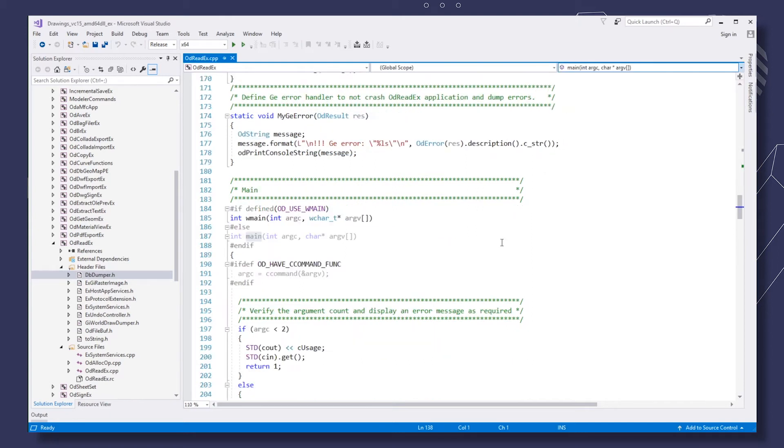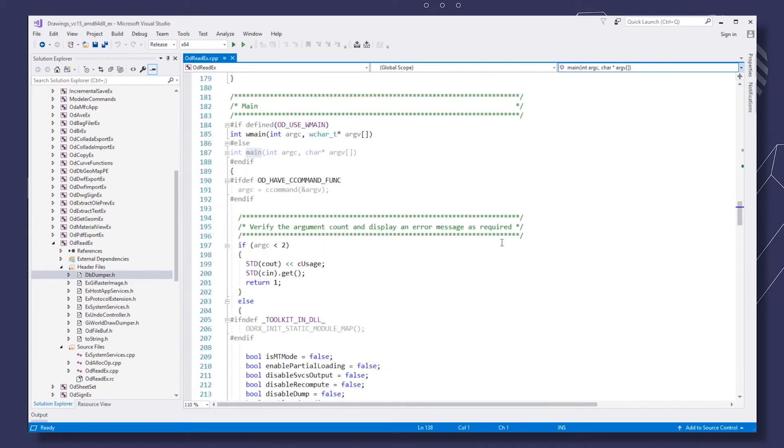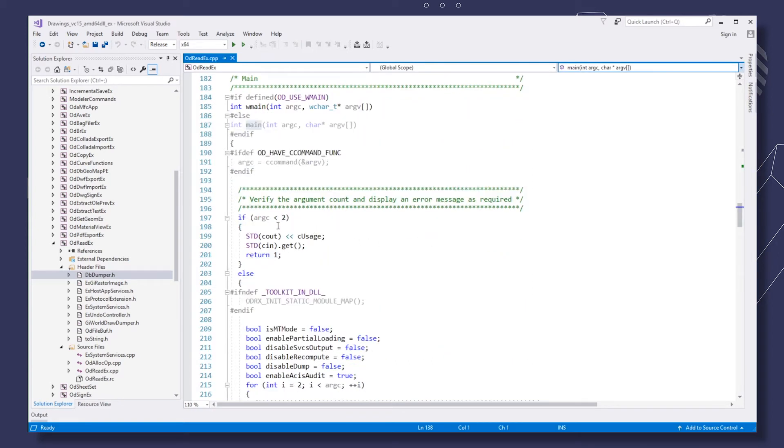In the main method of the sample, we verify the number of past arguments. Then we parse the arguments.